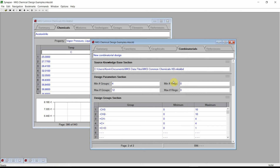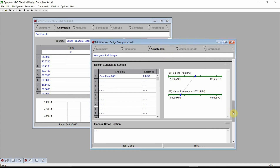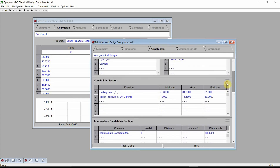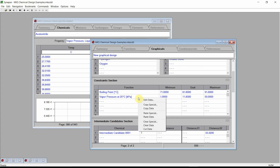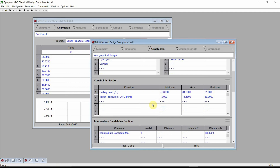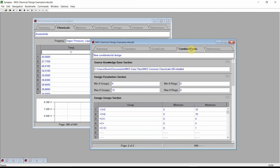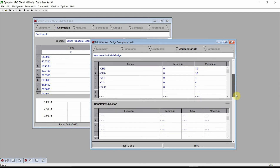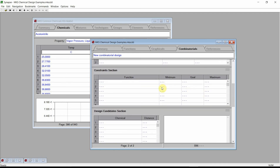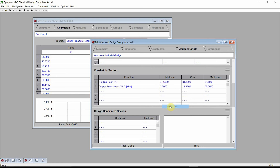For this design, we will use the same constraints as we did for our graphical design. Change to the Graphical Design chapter, scroll to the Constraints section, click the right mouse button on the Constraints section's field, and select the Copy Data command. Change back to the Combinatorial Design chapter, scroll to the Constraints section, click the right mouse button on the Constraints sections table, and select the Paste Data command. We have now specified all of the information needed for Synapse to begin designing molecular structures.